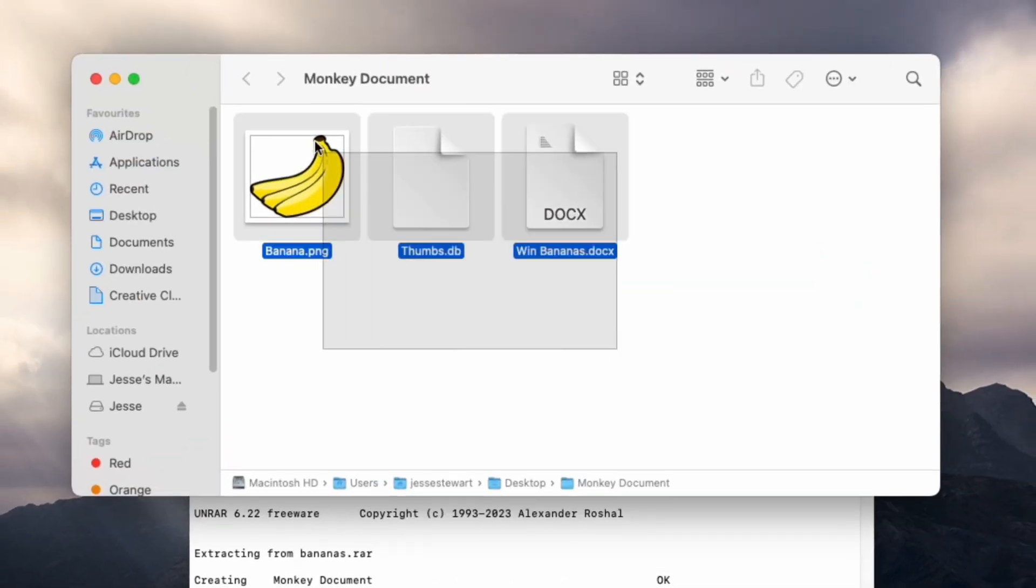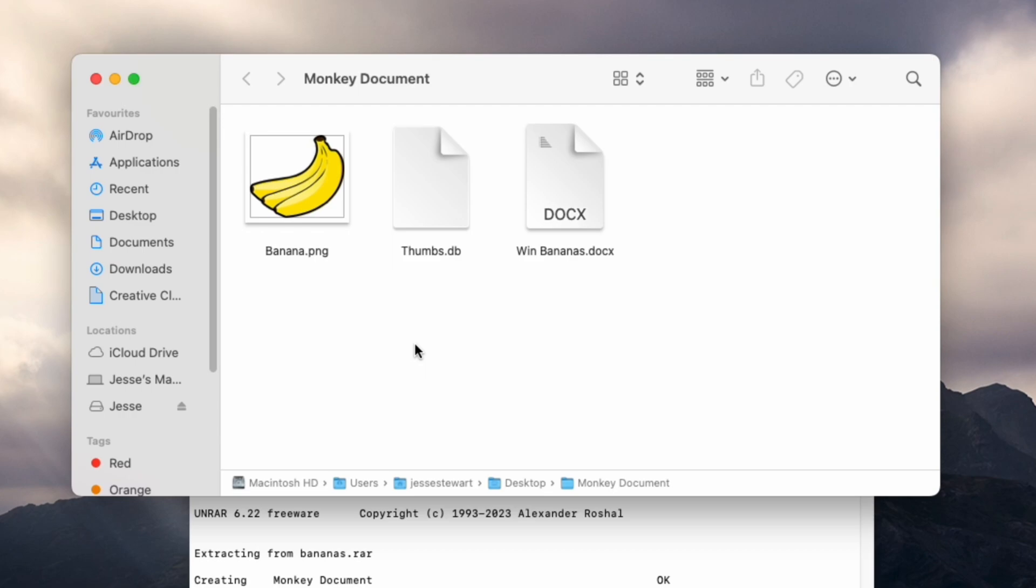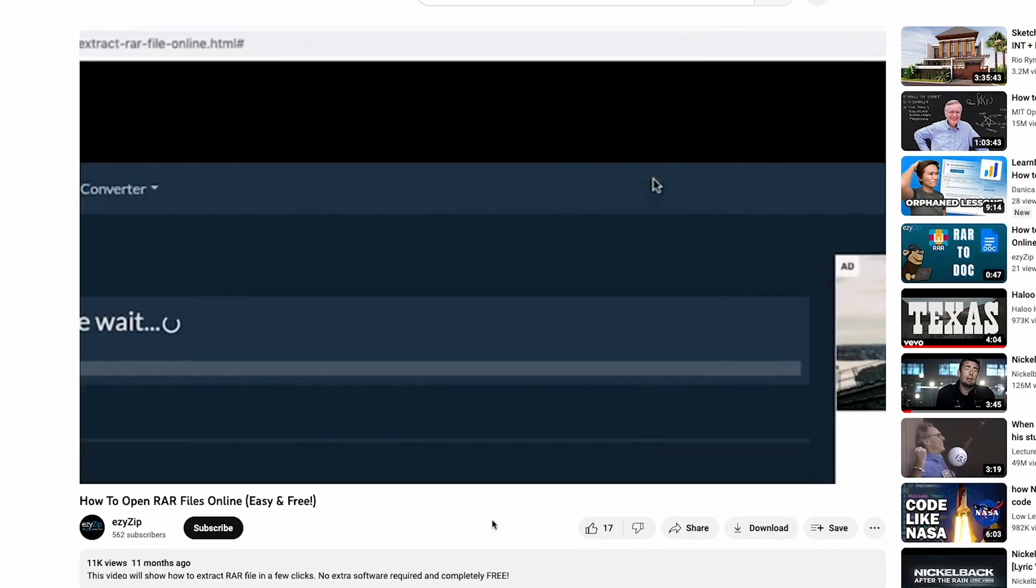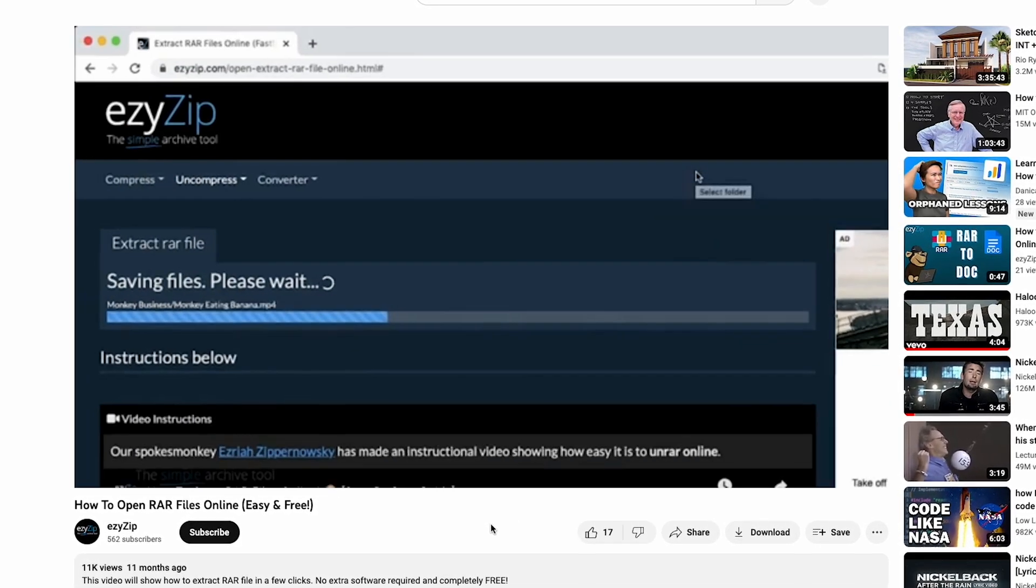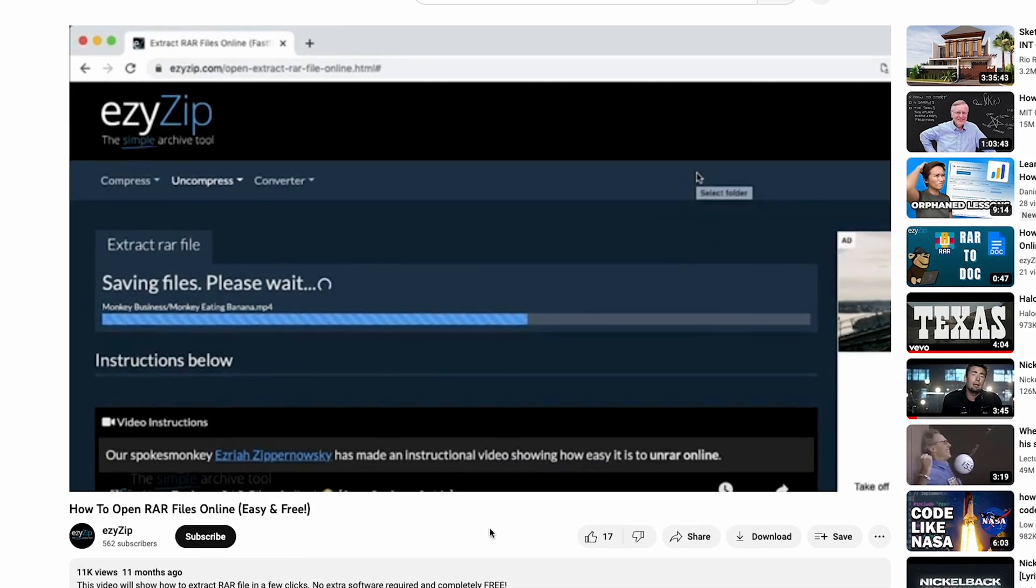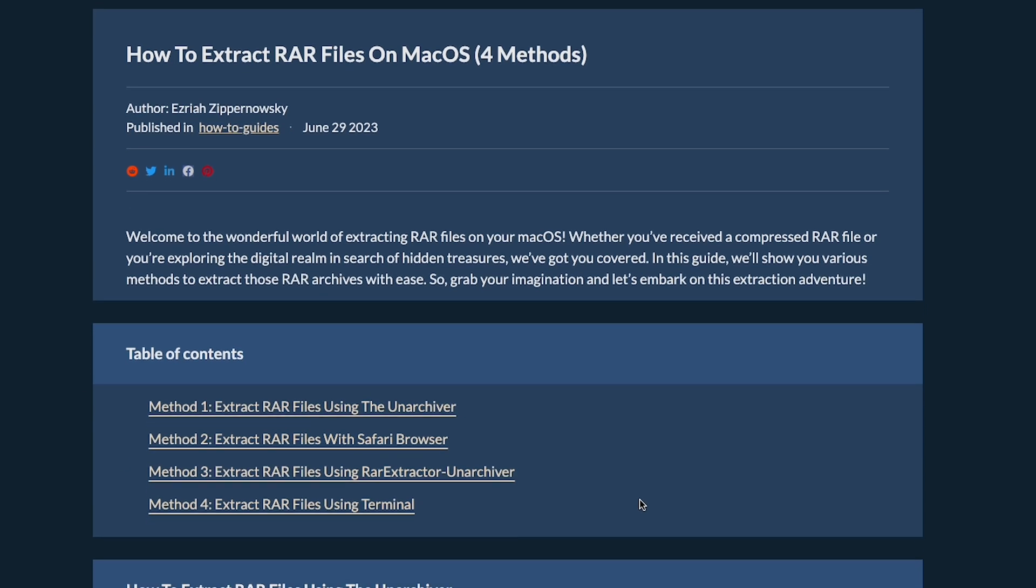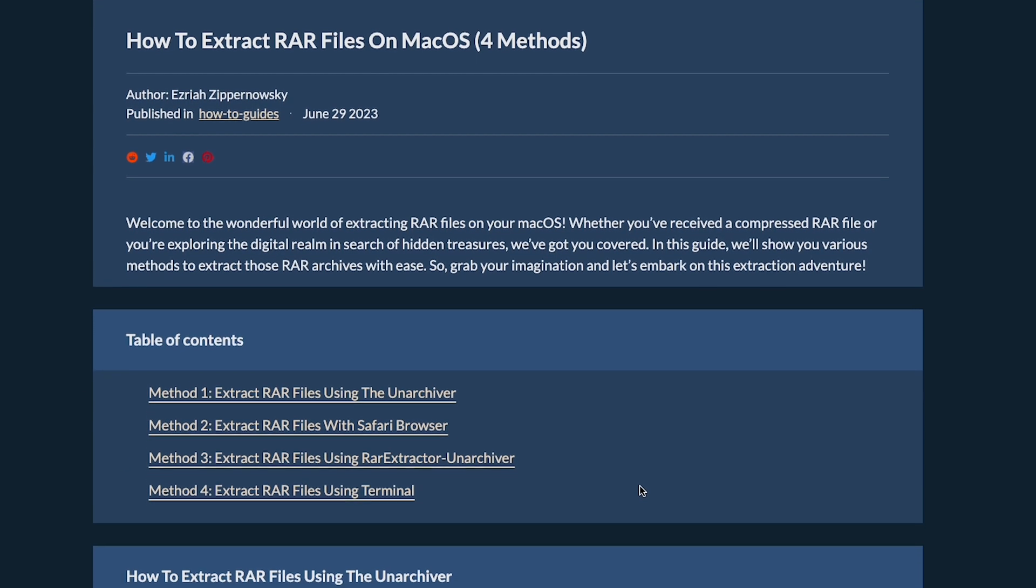Potassium? More like potassi fun. We also have a tutorial for extracting RAR files using the browser method, plus even more methods in our article. Link in the description.